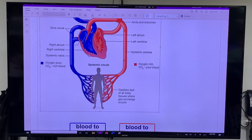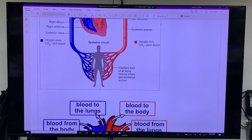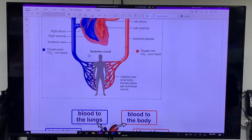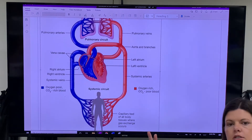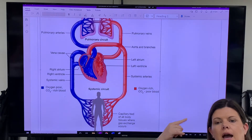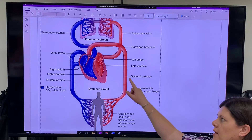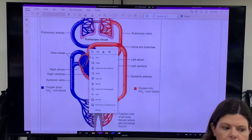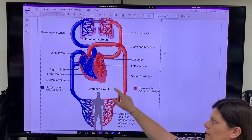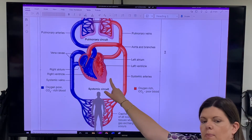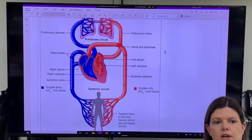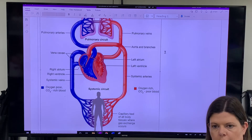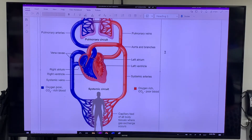So the major takeaways: it's a double pump system — blood goes through your heart twice in one trip. The left ventricle has a thicker wall because it has to pump blood around the whole body. And arteries are thicker than veins because of the amount of pressure they are under.